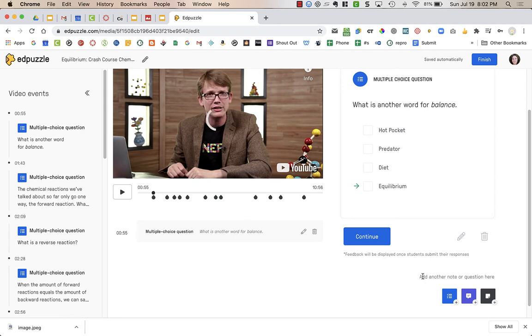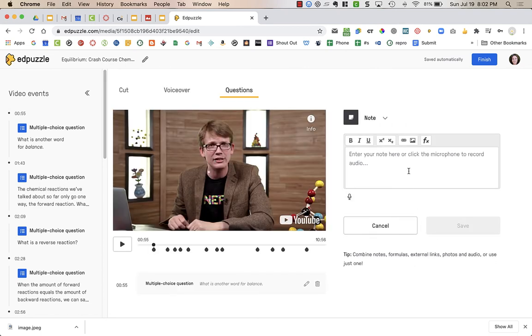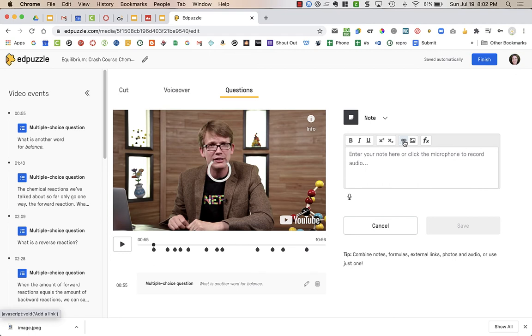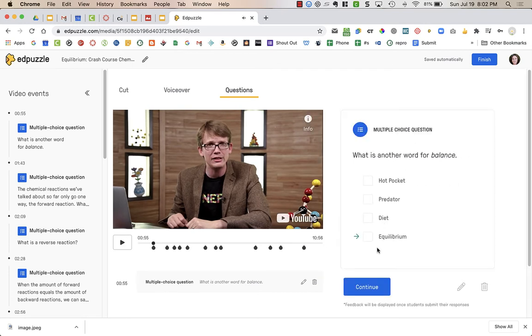I can add another note or question here. I'm going to choose just a note for this case. In the Note, I can type notes for students, or I can click the microphone, and I can record audio and talk to my students by clicking down here. Notice that you could add pictures, you could add formulas, you could even add hyperlinks. Sometimes I'll put information to my students, like here's more information about this topic, and I might link to something else.